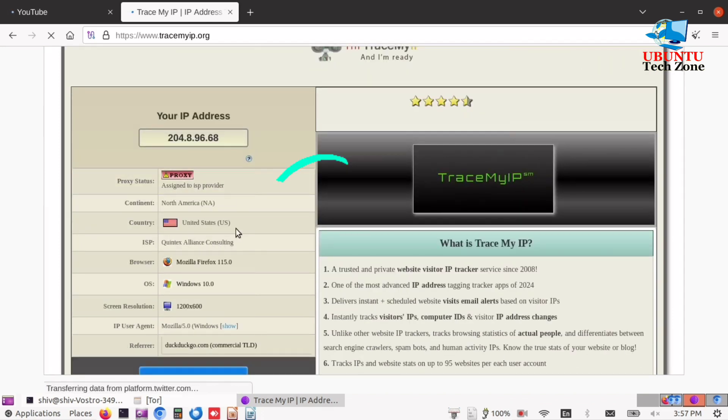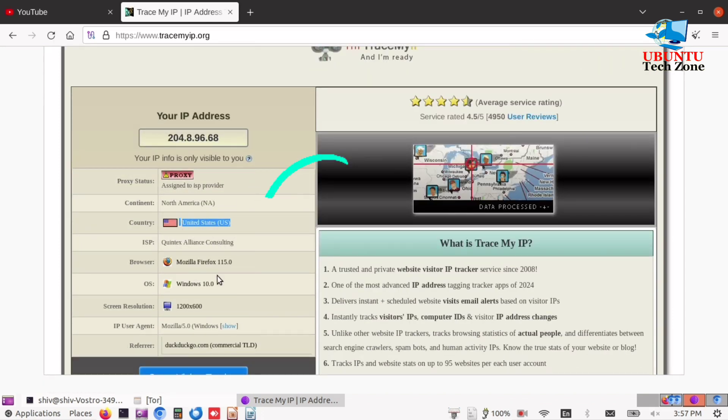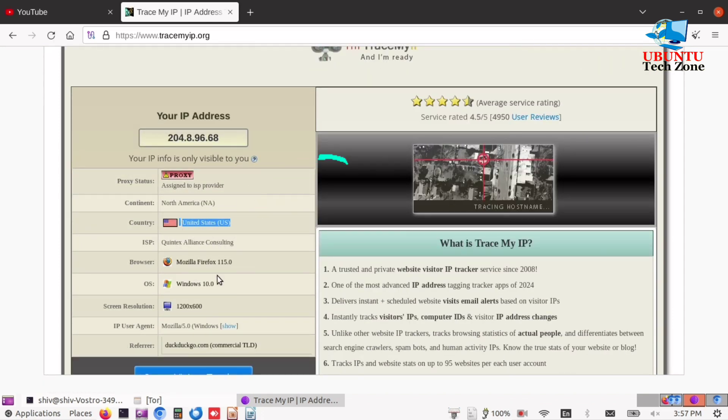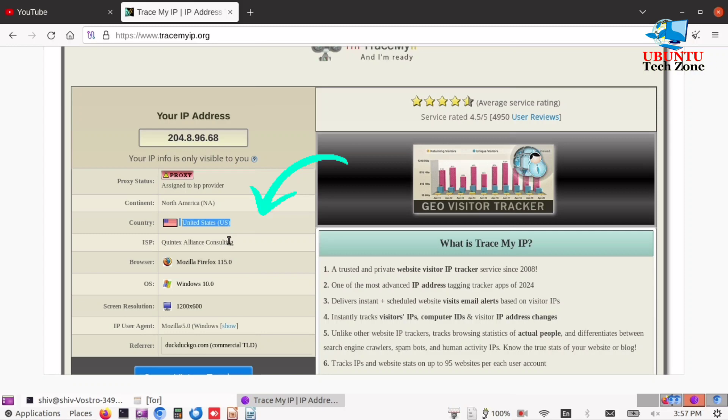Now you can check that our IP address has been changed and the current country is United States.